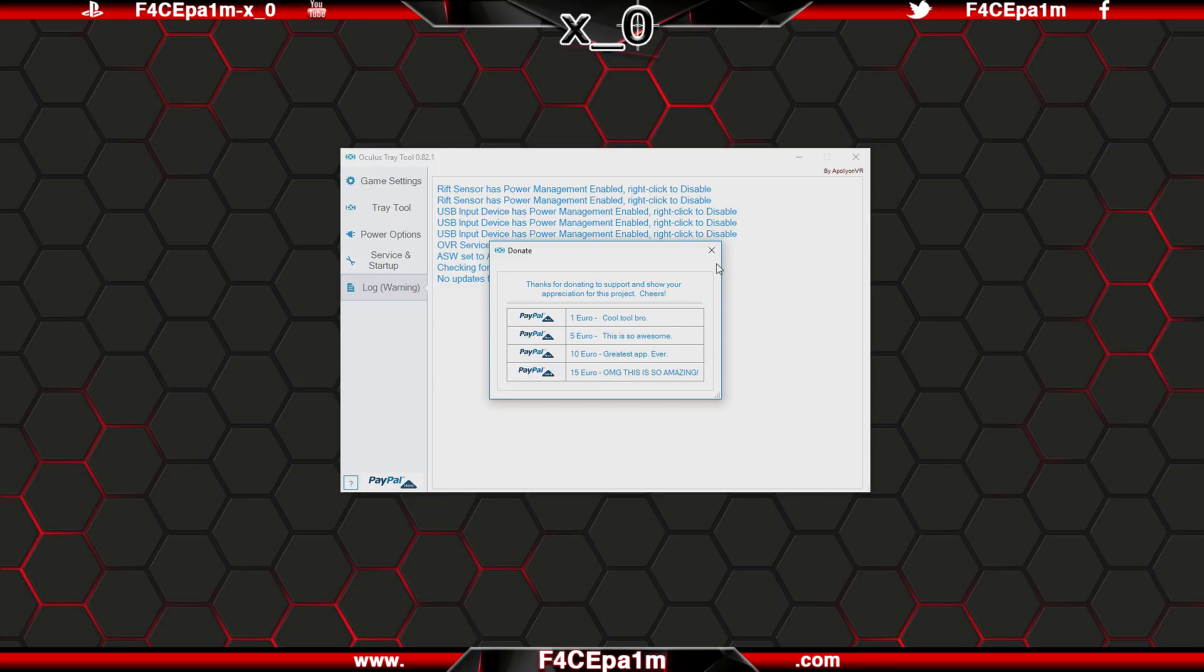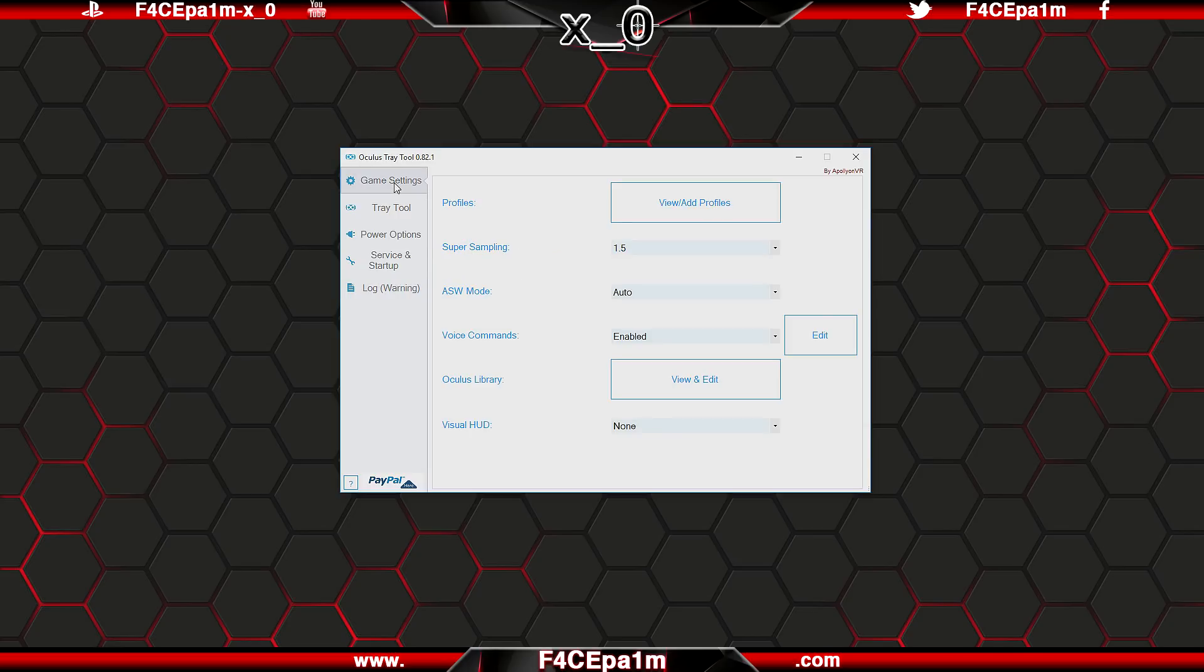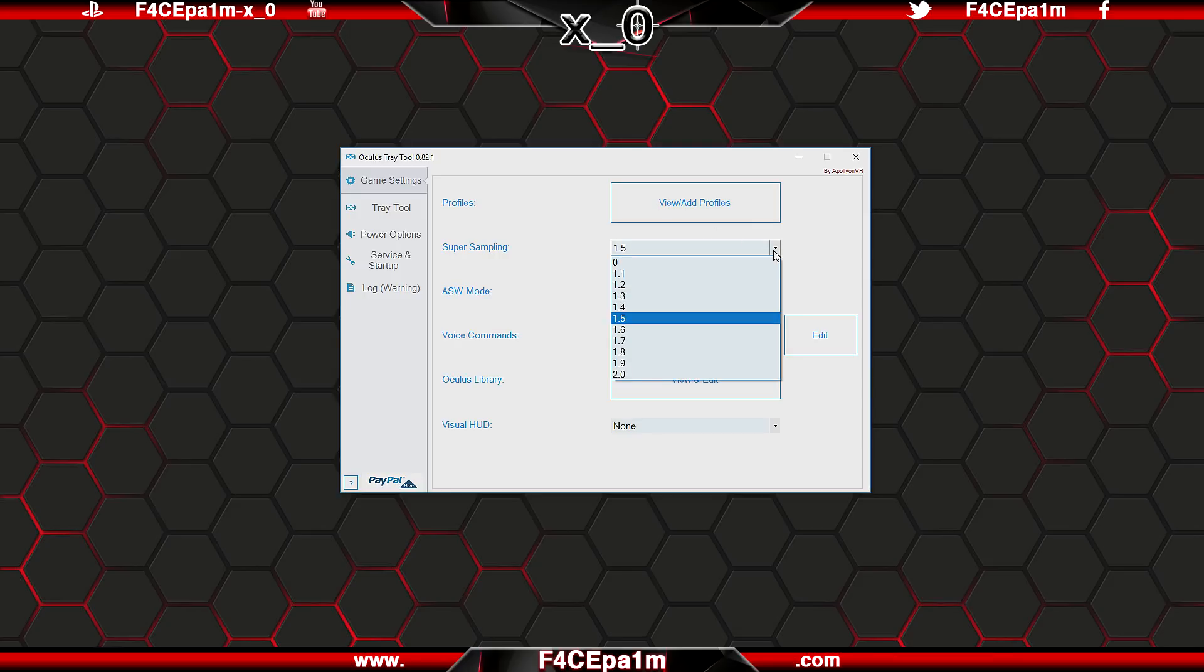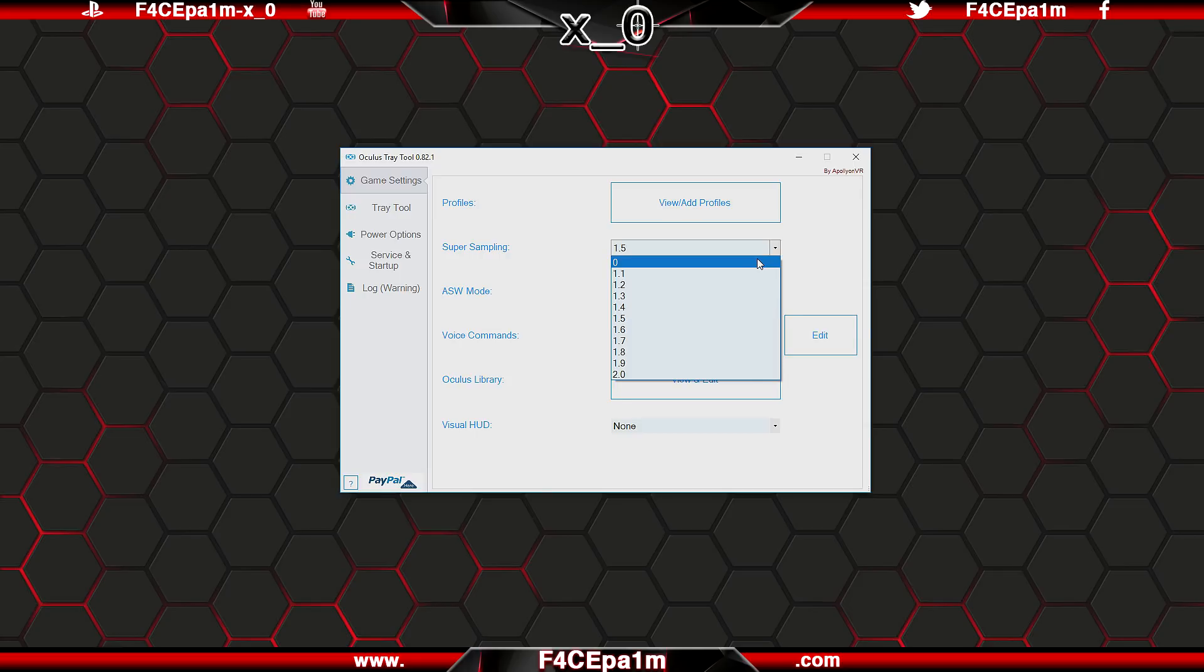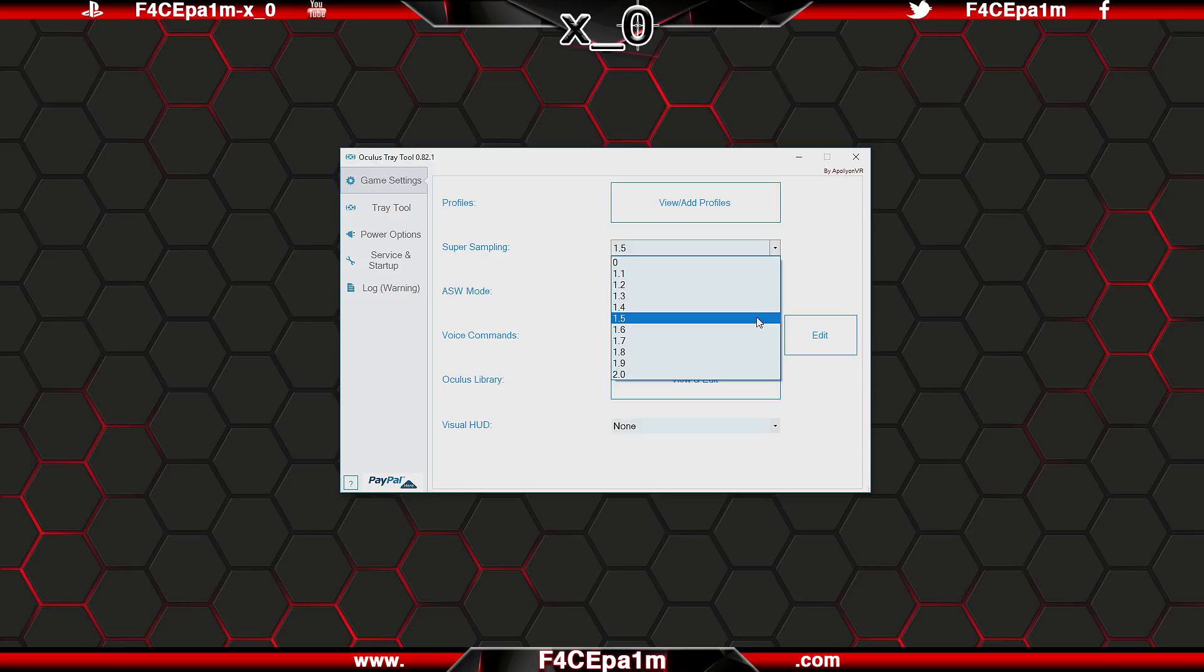Back up on the game settings tab you can create profiles for each individual VR app or game, and I'll come back to this in a minute. Here you can set super sampling values which increases pixel density and makes your VR apps and games look sharper. A value of 0 means there is no super sampling being applied by the Oculus tray tool. As a general guide, I wouldn't advise going over 1.5 as anything above that really hits your graphics card, and the differences become barely noticeable after that point.